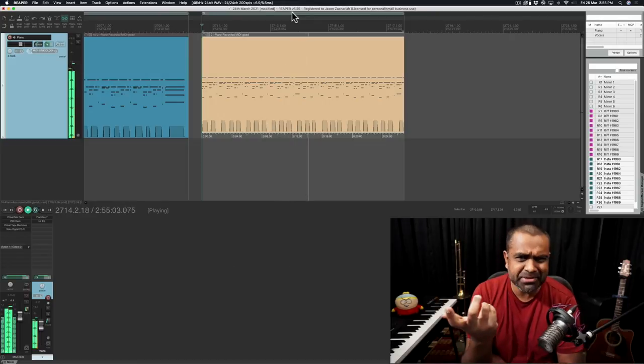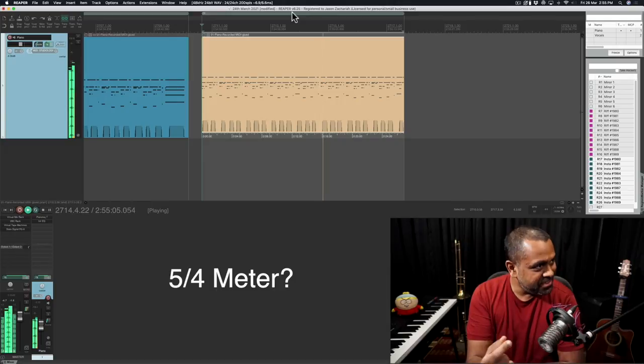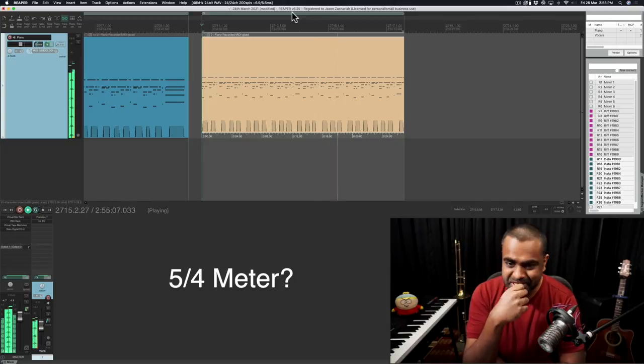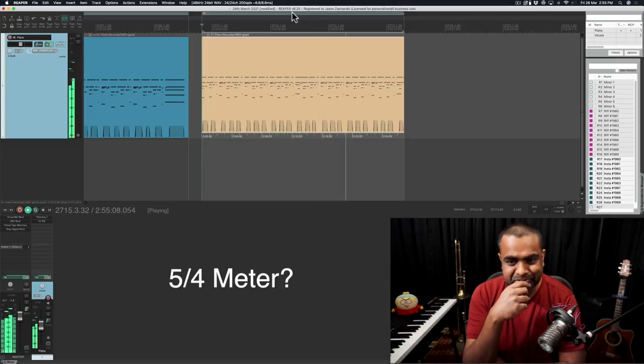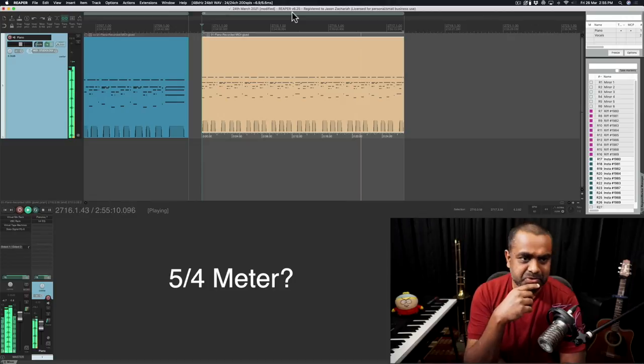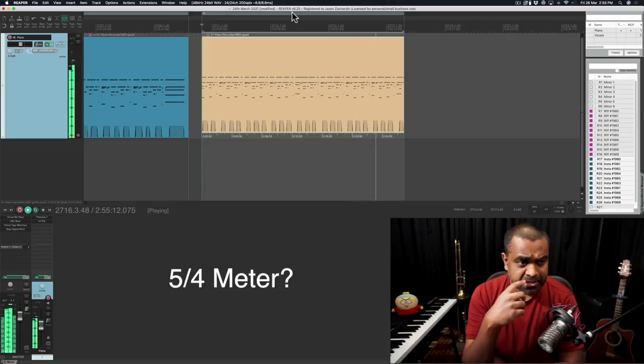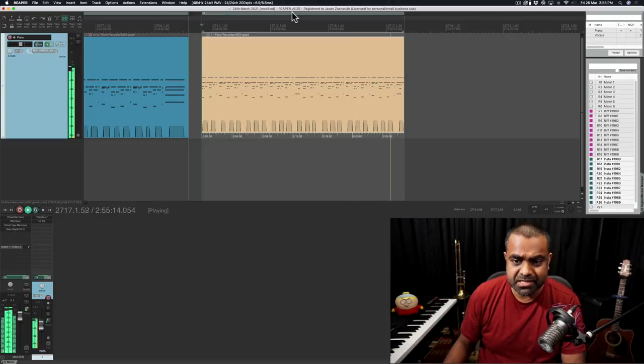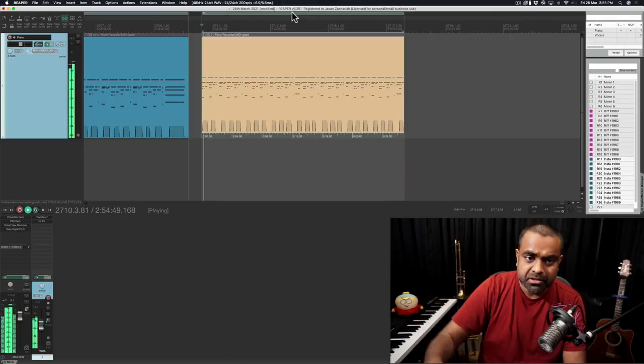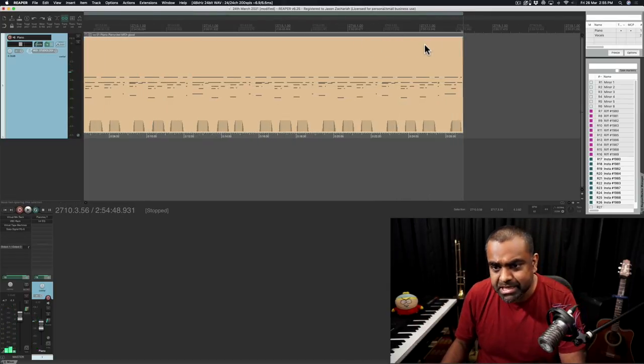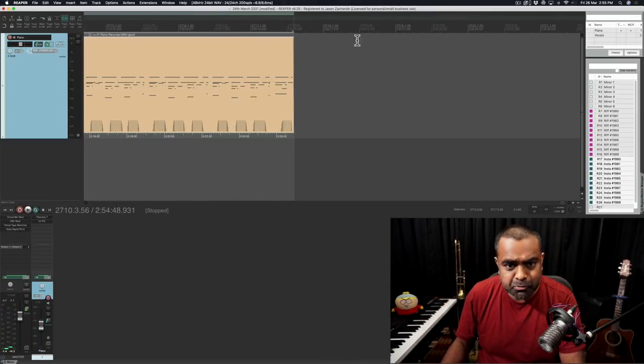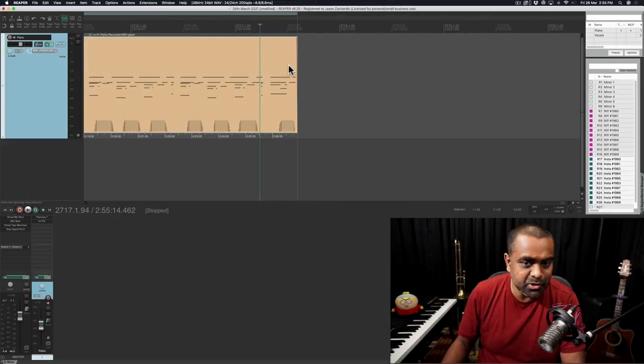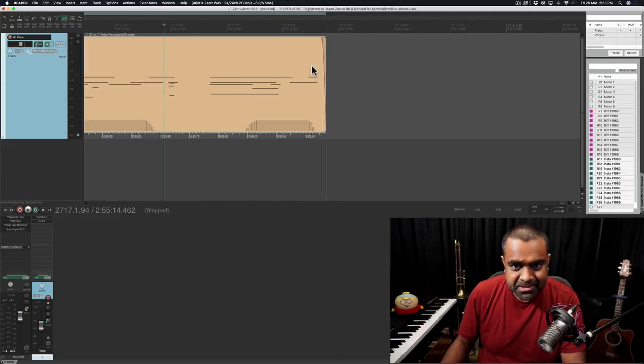5, I guess. 5 by 4. So for some reason, it's looping really well. For some reason, it just looped. I'm guessing that's luck.